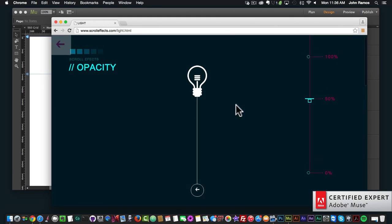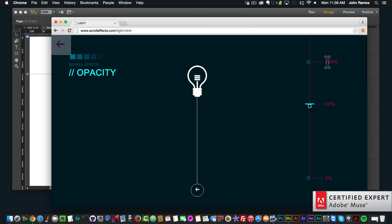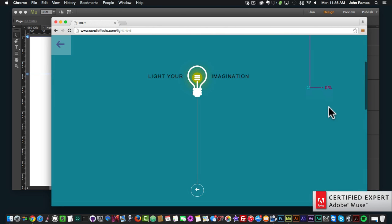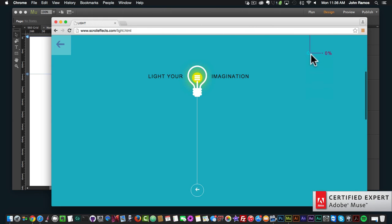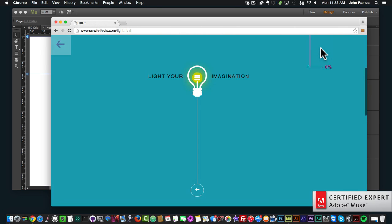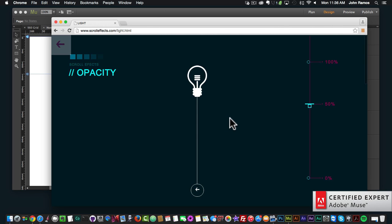This is all done through the opacity scroll effect in Adobe Muse. It has a nice example here — we have fade position one at 100%, then once it reaches the key position it goes to 50%, and as we keep scrolling it goes to the second fade position at zero percent. That's how the opacity scroll effect works.